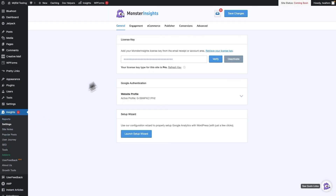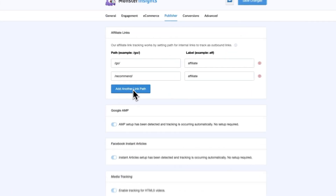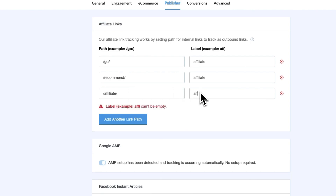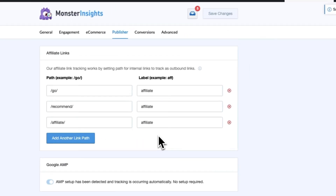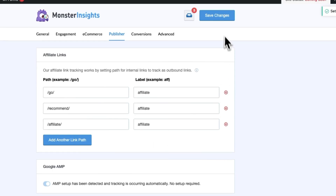Then click on the Publishers tab, and next click on the Affiliate Links section. In the Path field, enter the path of your affiliate links. Since we used 'affiliate' in Pretty Links, we'll use that here as well — but you can use whatever URL path you chose previously. In the Label field, use something memorable since this will be the name that appears in your Google Analytics report. I'll just leave it as 'Affiliate Links' here. Then click Save Changes.